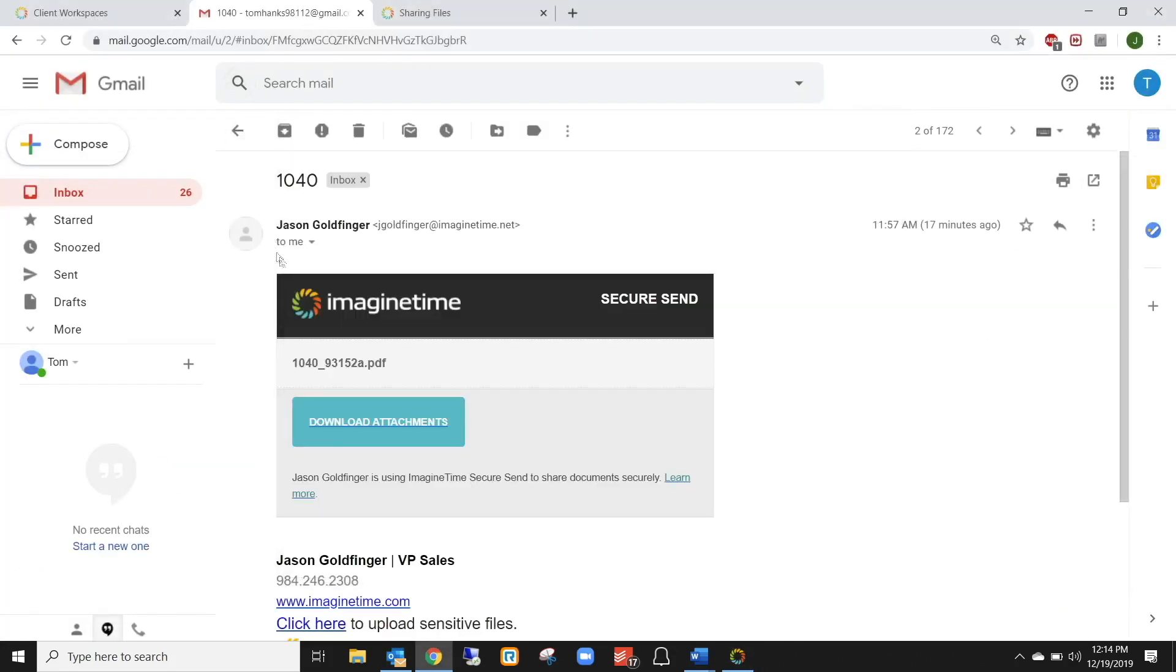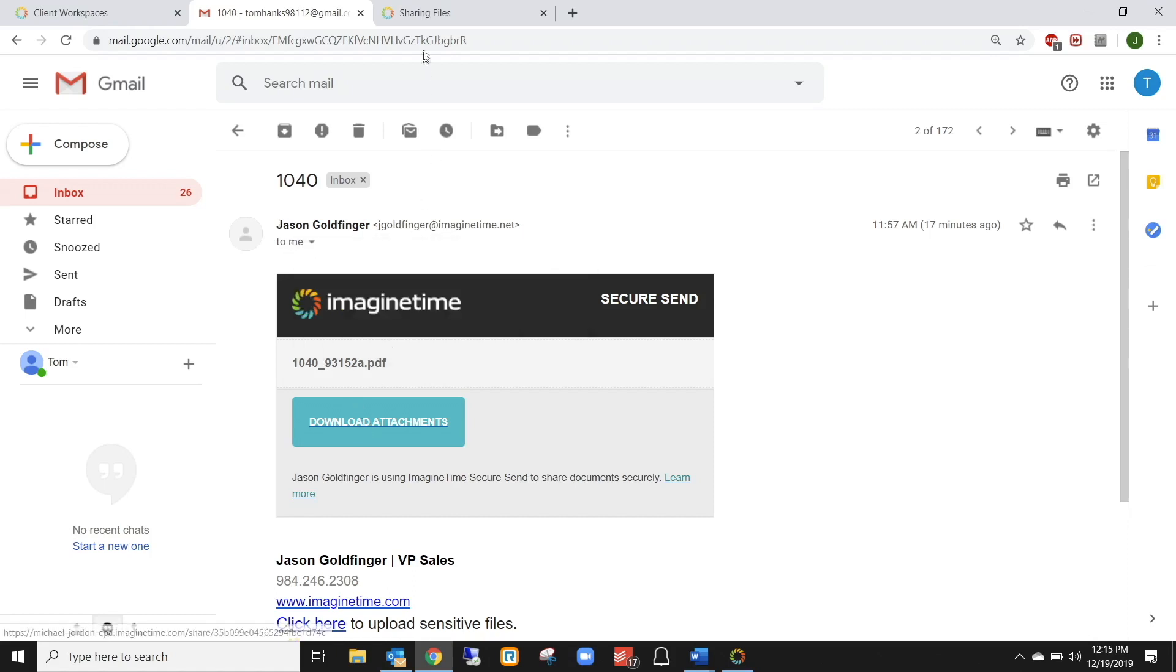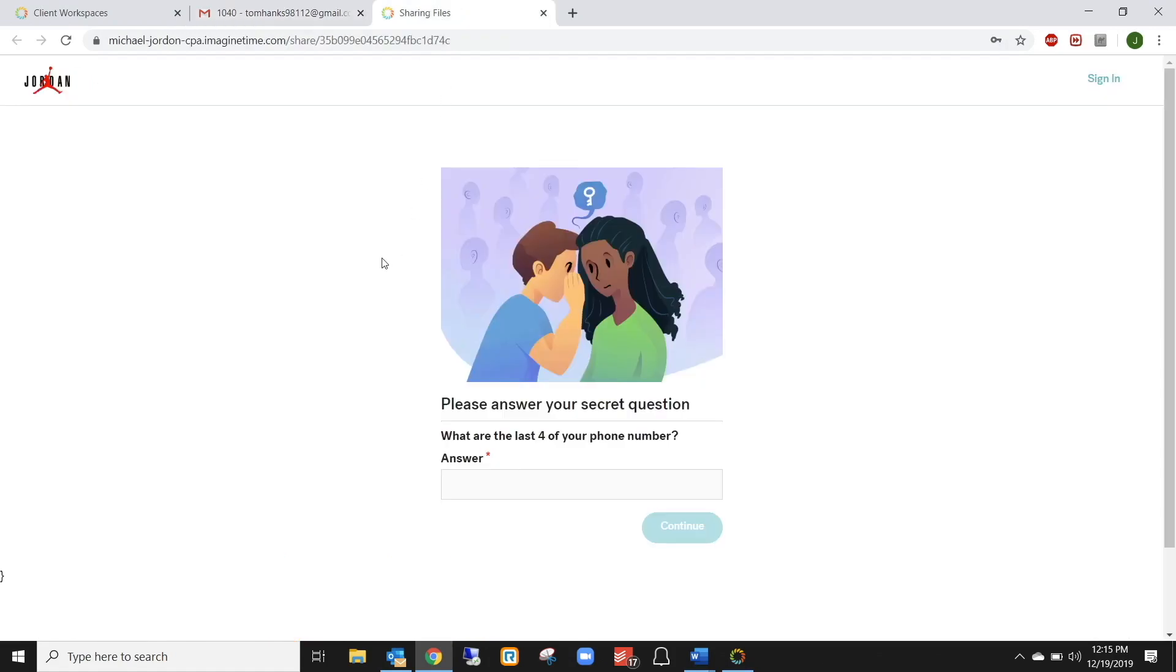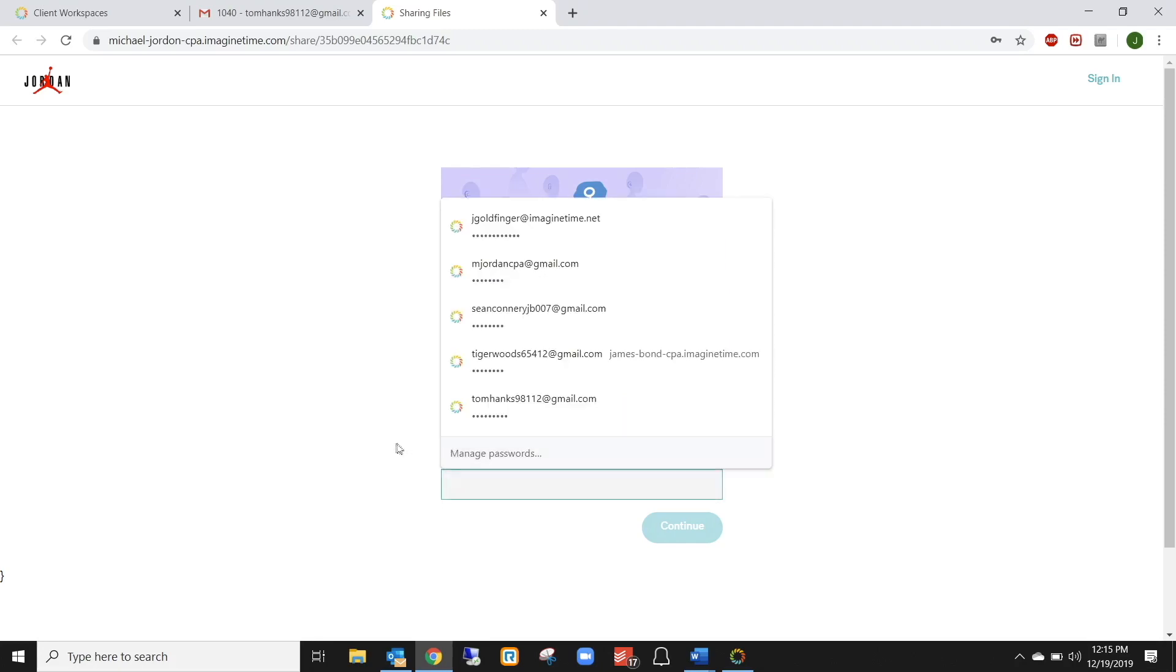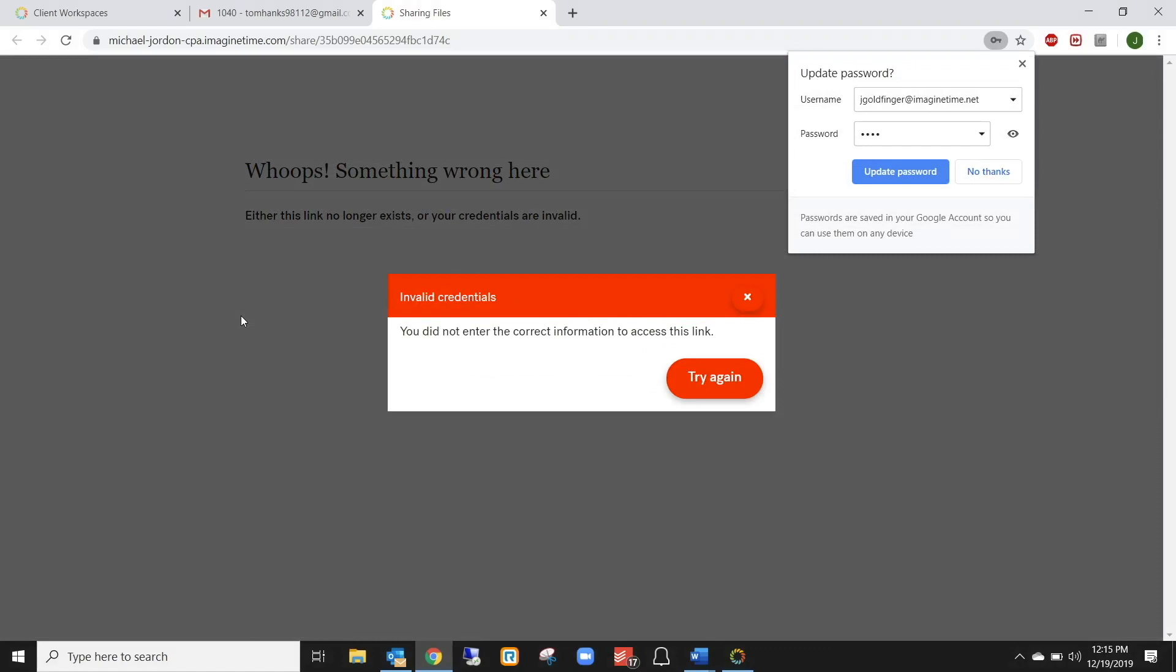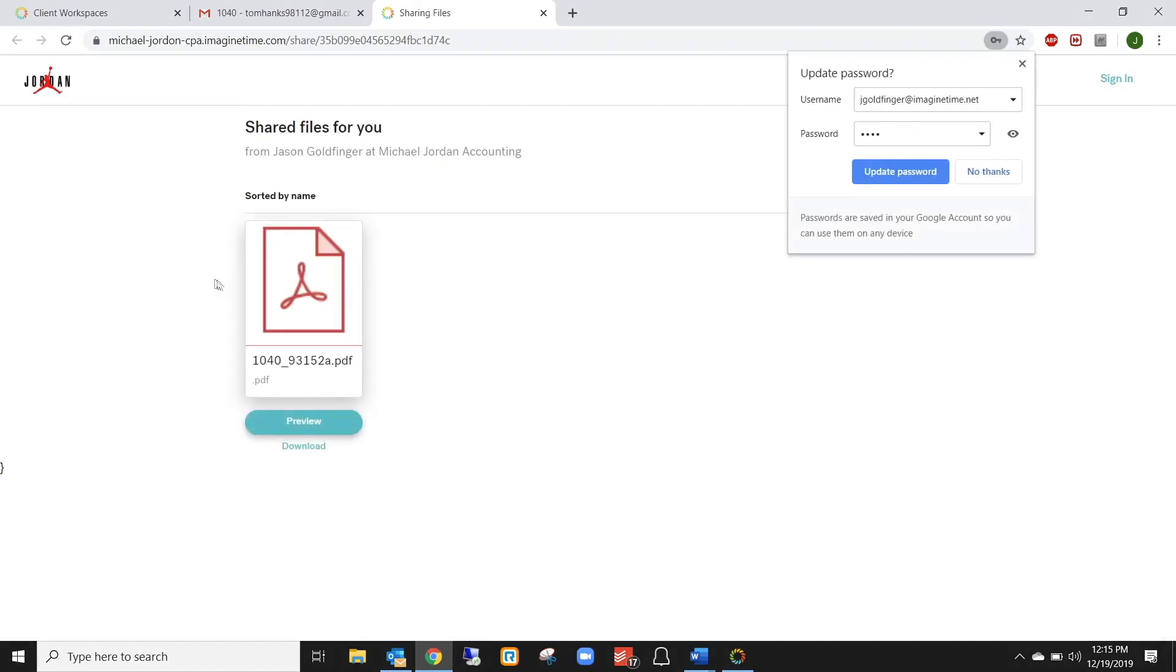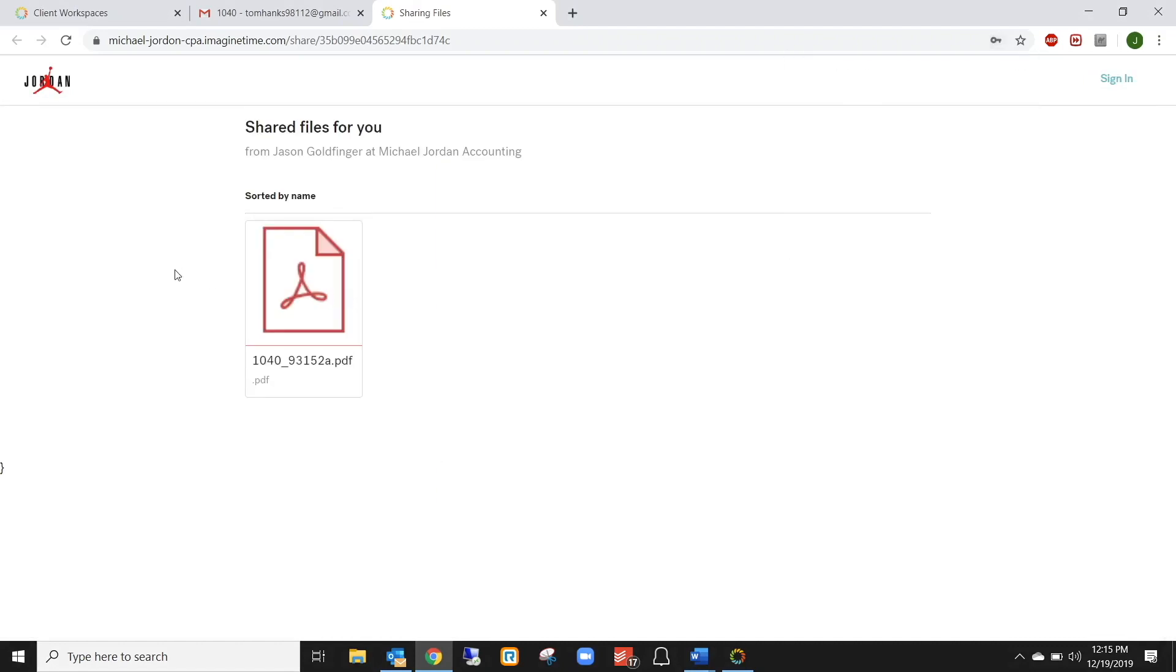So when the client receives it on their end, this is what it will look like. They get it from your email, your name, they click download attachments, and it will bring them to their secret question. And it's asking me, type in the last four numbers of your phone number. So if I type in the wrong numbers and click continue, it's going to tell me it's wrong. But if I type in the right answer and click continue, it will give you my 1040, just like that. I don't have to create an account as the client. The accountant does not need to create the account for the client. And they can send it just like I showed you. And they can download it or preview it from here.